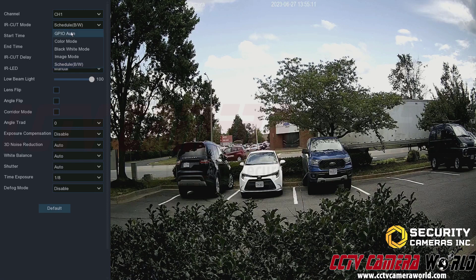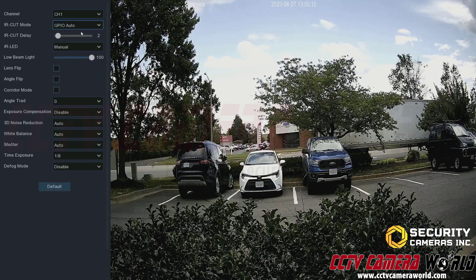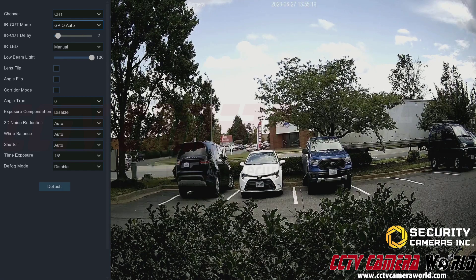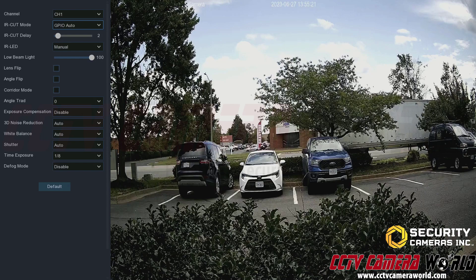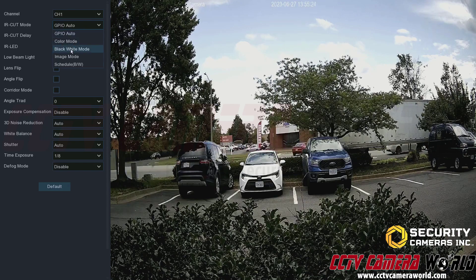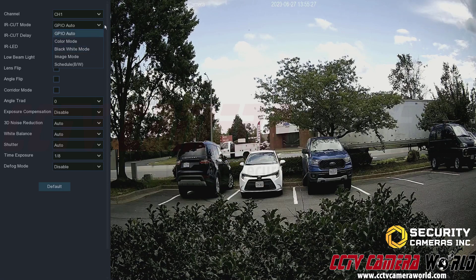In most cases you'll just want to leave it set to GPIO auto mode, which uses the light sensor on the front of the camera to determine if there's enough light to stay in color mode or switch to black and white. You can customize it if needed — usually color mode or black and white mode depending on what you want.